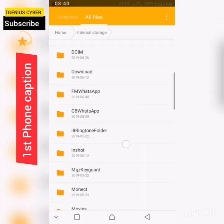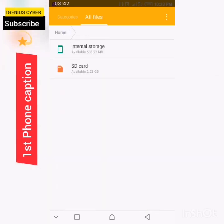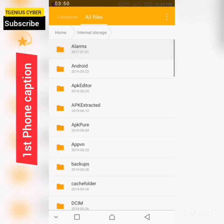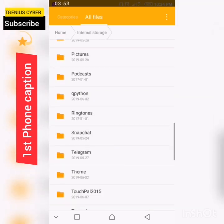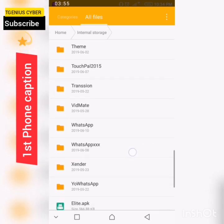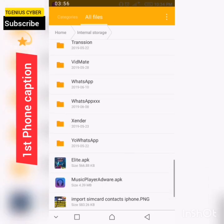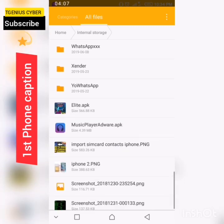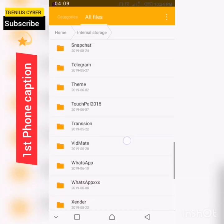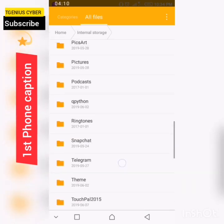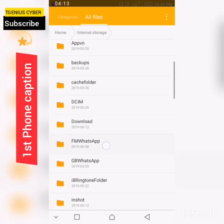So what you have to do is go to your file manager, internal storage. It depends where your default write storage is. If it's the SD card, then go to SD card. If it's the internal storage, then go to internal storage. Then find that WhatsApp folder that you're using. If it's GB WhatsApp, you'll find GB WhatsApp folder. But my main point of interest is the FM WhatsApp.